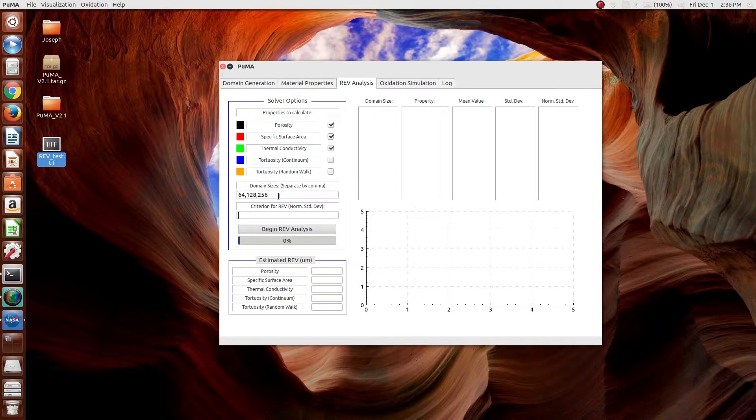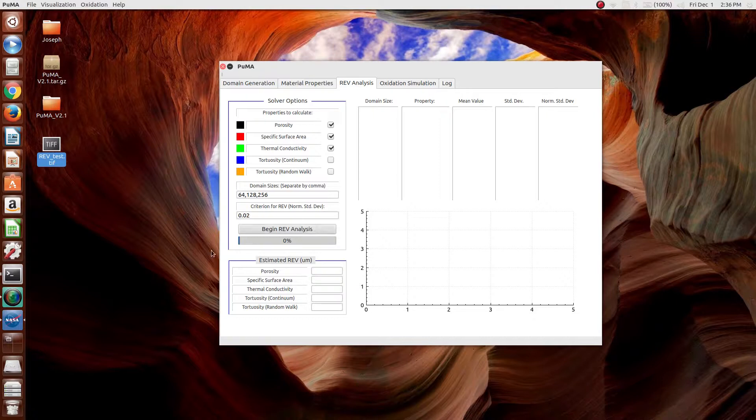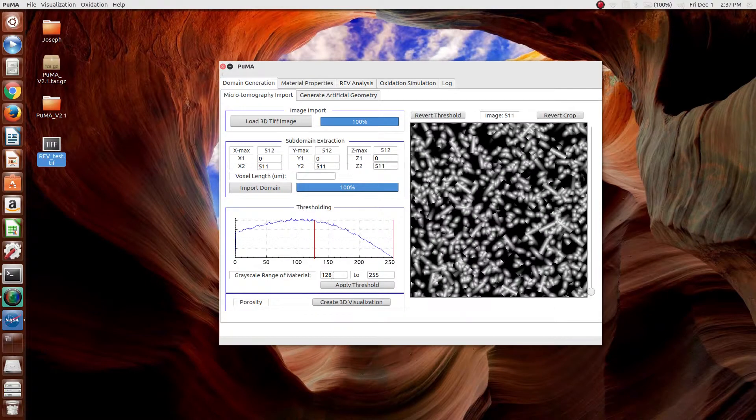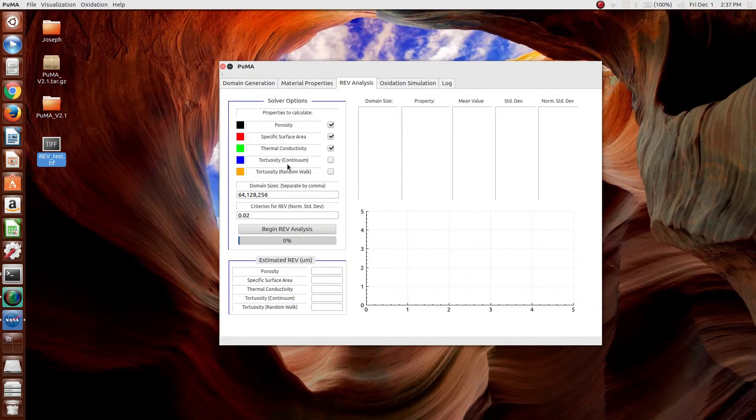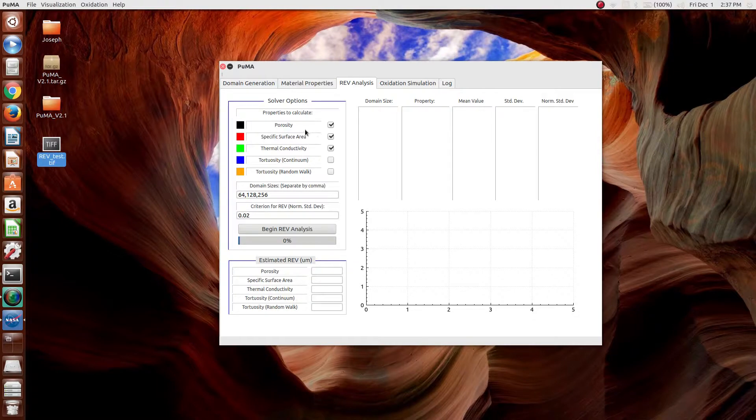The criterion for REV is usually 1 or 2%. In this case, we'll go 2%. Now, in order to run the representative elementary volume analysis, we have to make sure that all the inputs required for each of these things has been set.